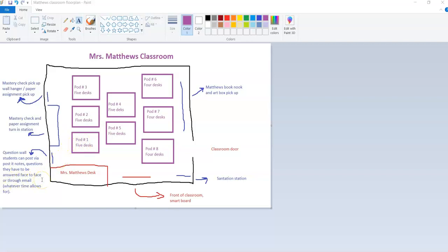With their name on the back of the post-it, I will either answer that question face-to-face or through email, whatever time allows for. If they have a question and there's like a minute left of class and they don't have time to really think through how to ask it to me or me to answer it to them, they can just throw that question up on the wall and off they go.